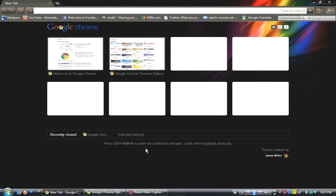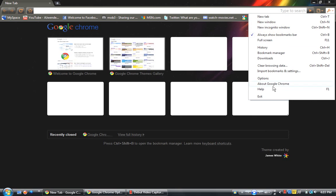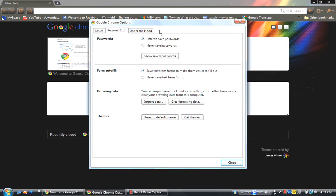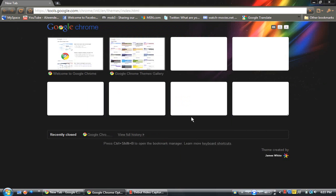But after you download it, you can go over to Tools, go to Options, go to Personal Stuff. Then all you have to do is just go to Get Themes.